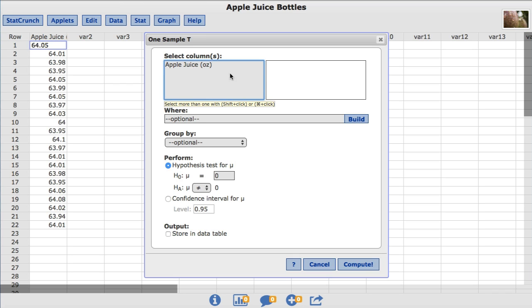I'll choose the apple juice column, and then under Perform, we'll choose confidence interval.